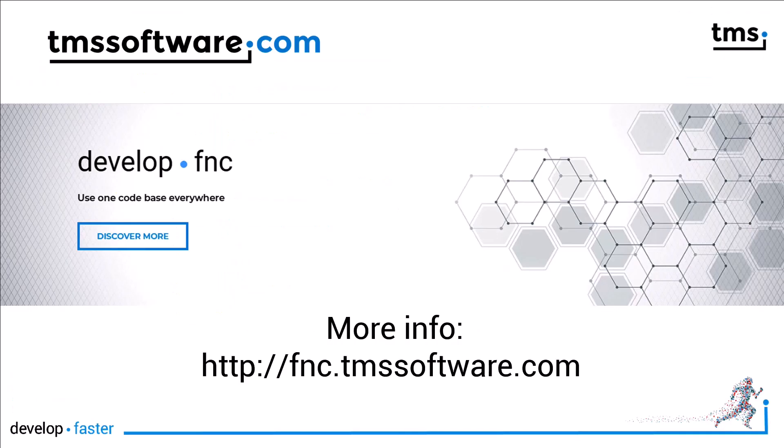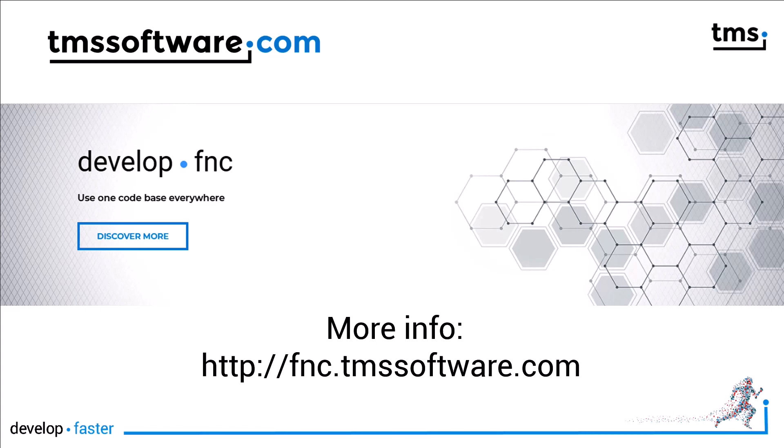I hope this example was useful to you to get an impression about synchronous and asynchronous downloads. And you also see how efficient FNC Core is to get the job done. If you want to learn more about FNC Core, go to fnc.tmssoftware.com